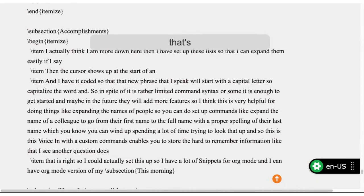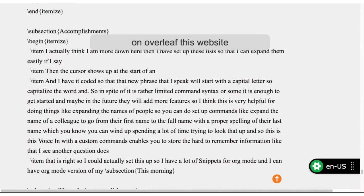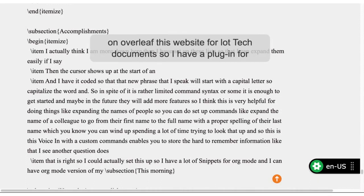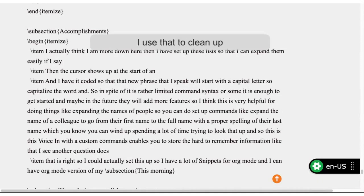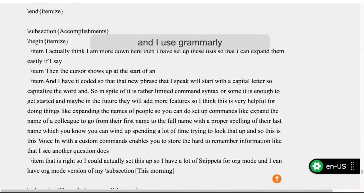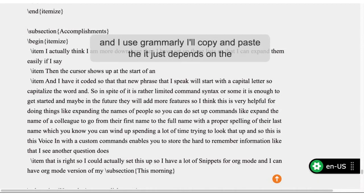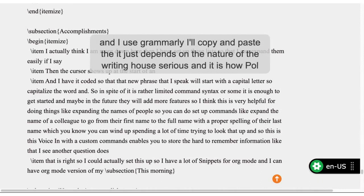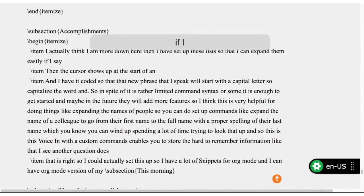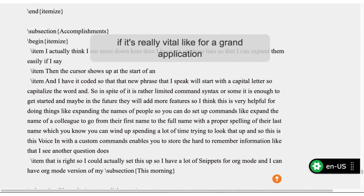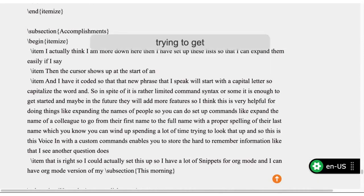The dictated text I'll often move into Overleaf, a website for LaTeX documents. I have a plugin for Writefull and use that to clean up my word choices and some grammar. I use Grammarly as well — I'll copy and paste. It just depends on the nature of the writing, how serious it is, how polished it has to be. If it's really vital, like a grant application, I'll paste it into Grammarly and try to get the writing level to the lowest possible grade level to make it as clear as possible to as wide an audience as possible.